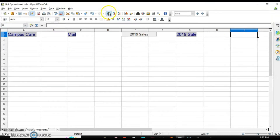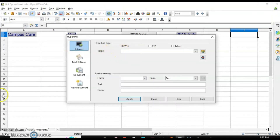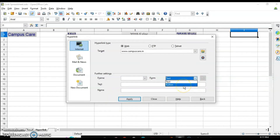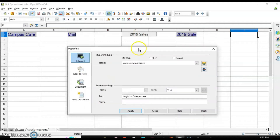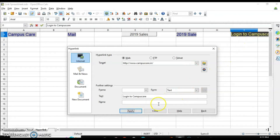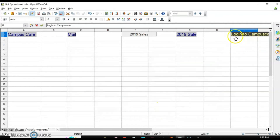Again I will click on the Insert Hyperlink button. You have to write the correct address. You can use it as text or as a button. Let's leave it as text. Write what you want to insert — like 'Login to Campus Care'. Now select the cell where this link will be inserted, click on Apply, and then Close. Whatever you have written is appearing in the cell. If I click on it again, it will open the website www.campuscare.in.